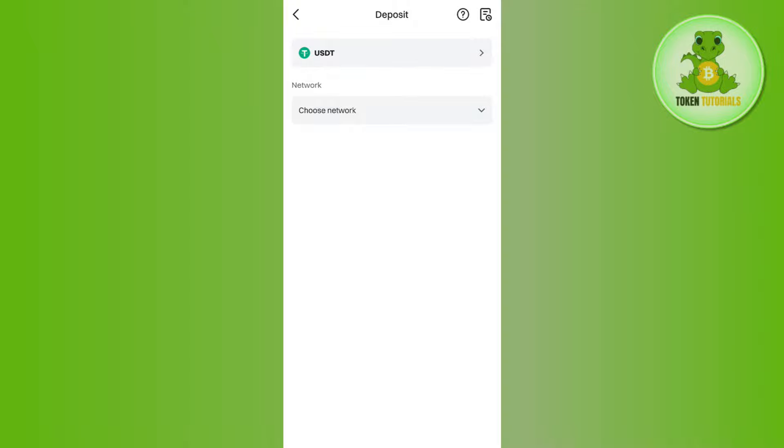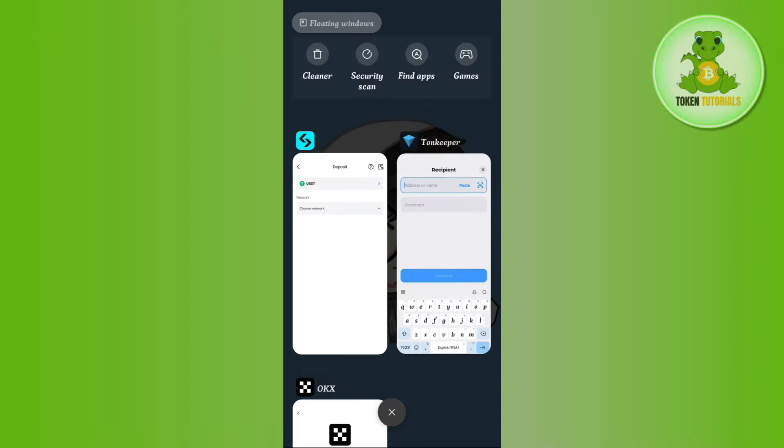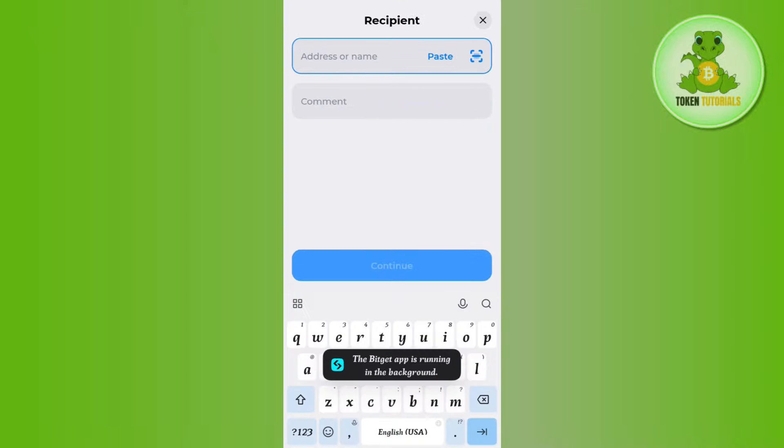After that, you just have to copy the deposit address from here. Then come back to Tonkeeper, paste the address in this section. In the comment you can type anything that you want and then you need to just press continue in the bottom.